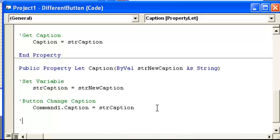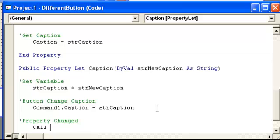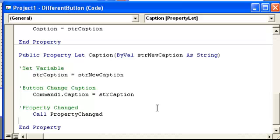Now we have property changed. So what we do is call property changed, I believe that's how you do it.